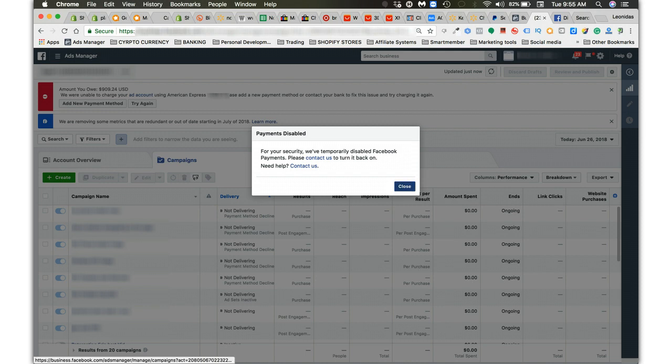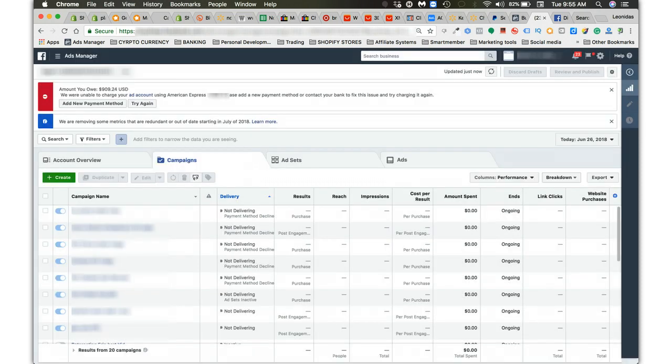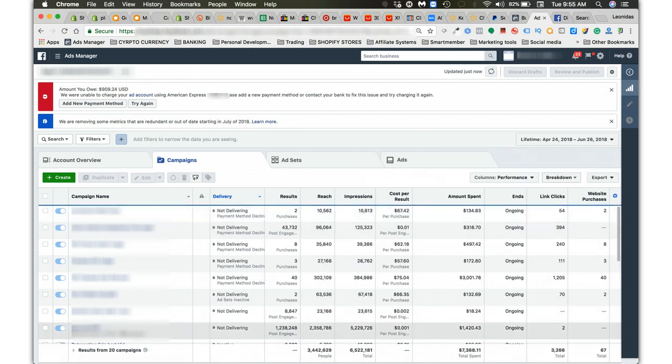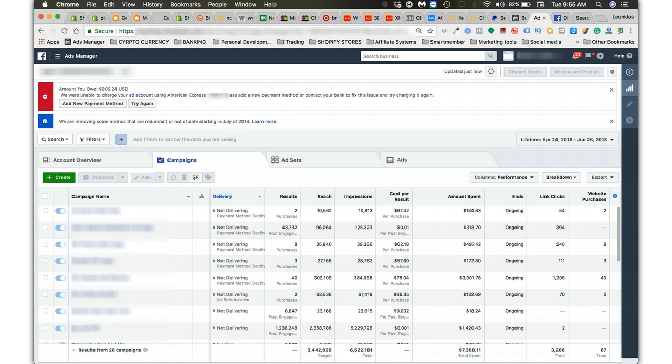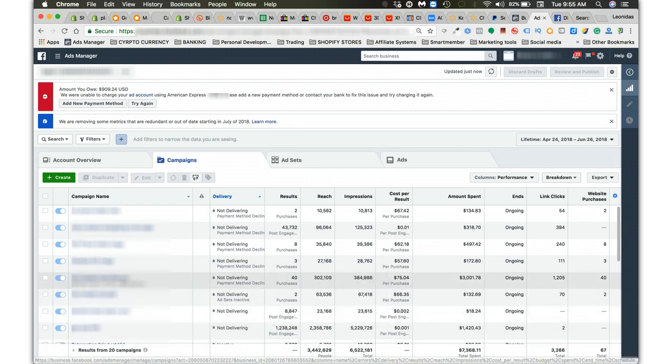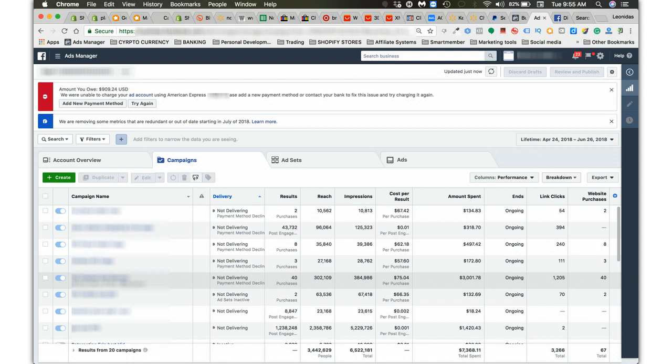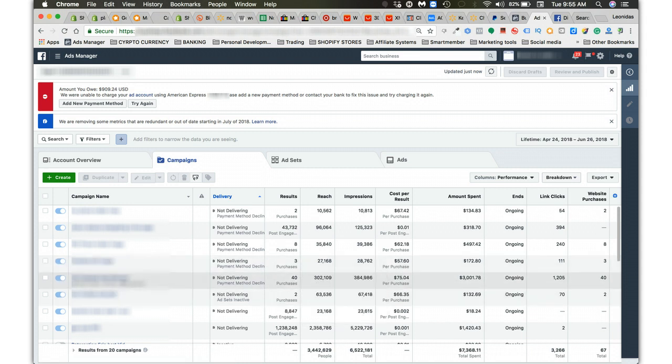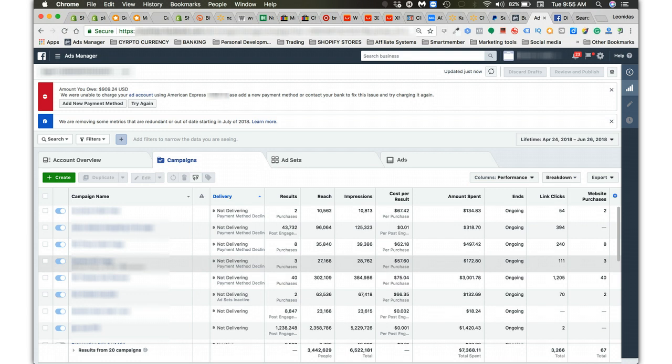Just so you guys can see, we'll go back on this account lifetime. You can see what I spent over the lifetime. So on this one, $7,368 on this account, on this one campaign alone.